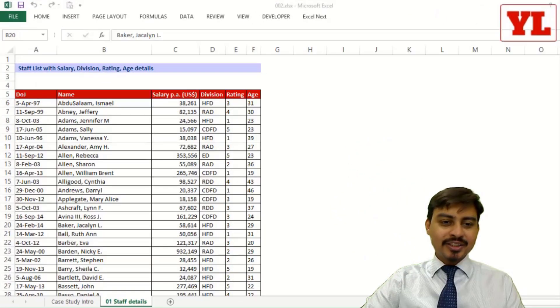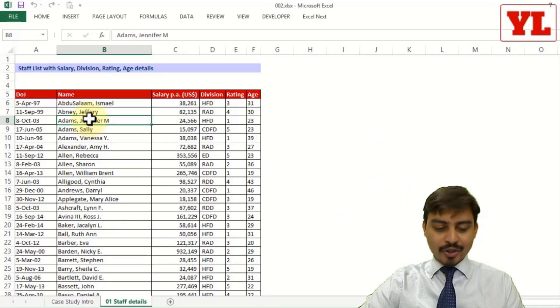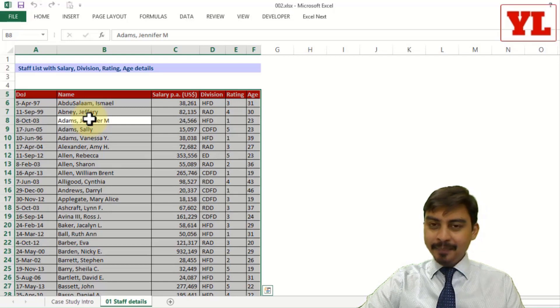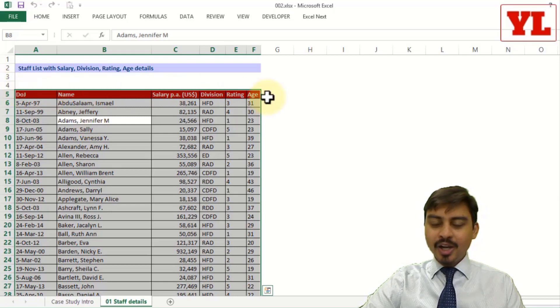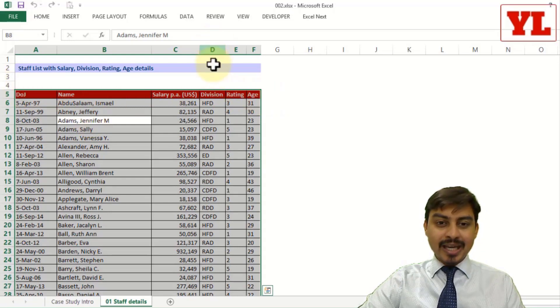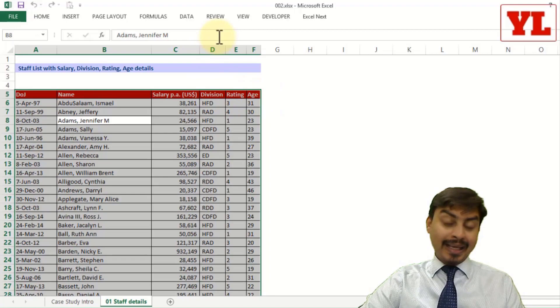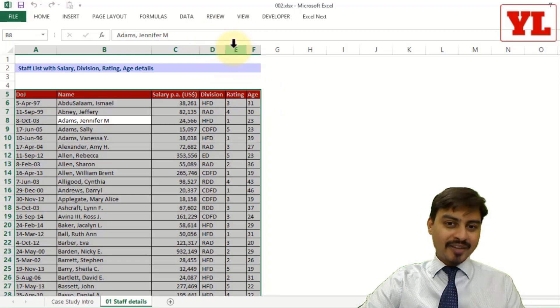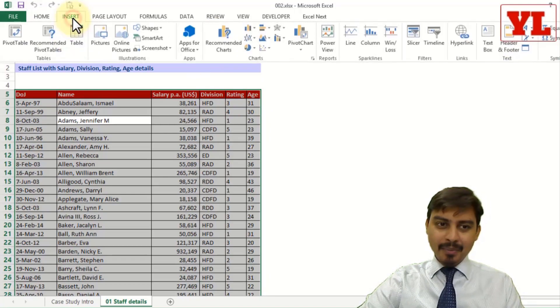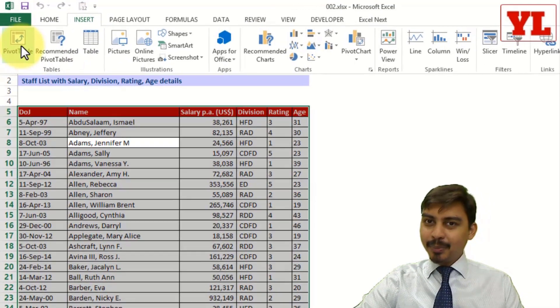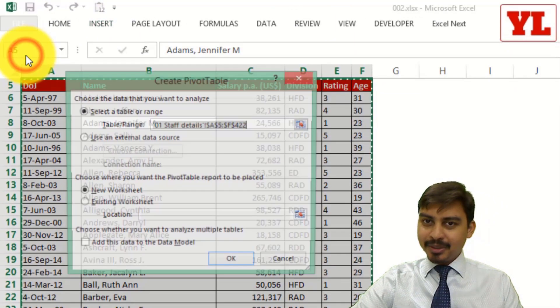So as of now, I am going to select the data lying in front of us, Control A, ensuring all the headings are proper with no columns with a blank heading. So once having done so, I go to Insert tab and pick up the pivot table.